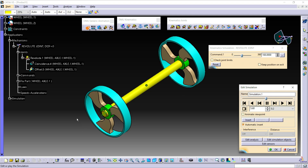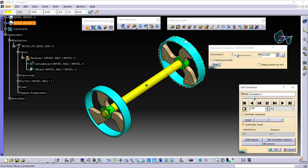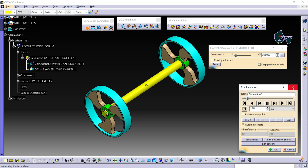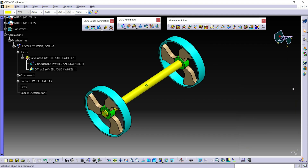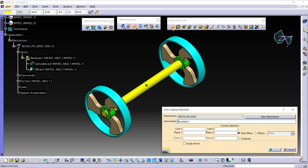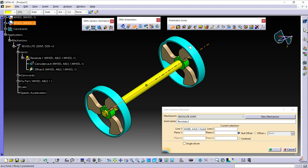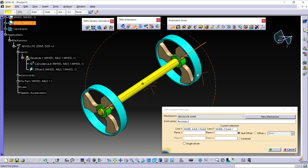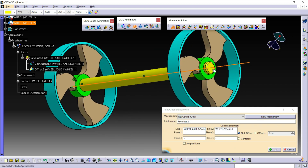Now I am going to create the Revolute Joint for this wheel also. First, I am going to close this Edit Simulation dialog box. Now select the Revolute Joint icon. For Line 1, select the axis of the axle wheel. And for Line 2, select the axis of the wheel. For Plane 1, select this surface, and for Plane 2, select this face. Check this offset icon, and then click OK.